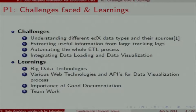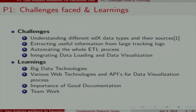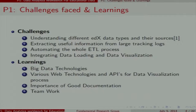The challenges we faced included understanding different types of edX data, extracting useful information from log garbage, cleaning and transforming data to get useful information, automating the whole ETL process with a simple user interface, and finally integrating data loading and visualization into a single easy-to-use interface.